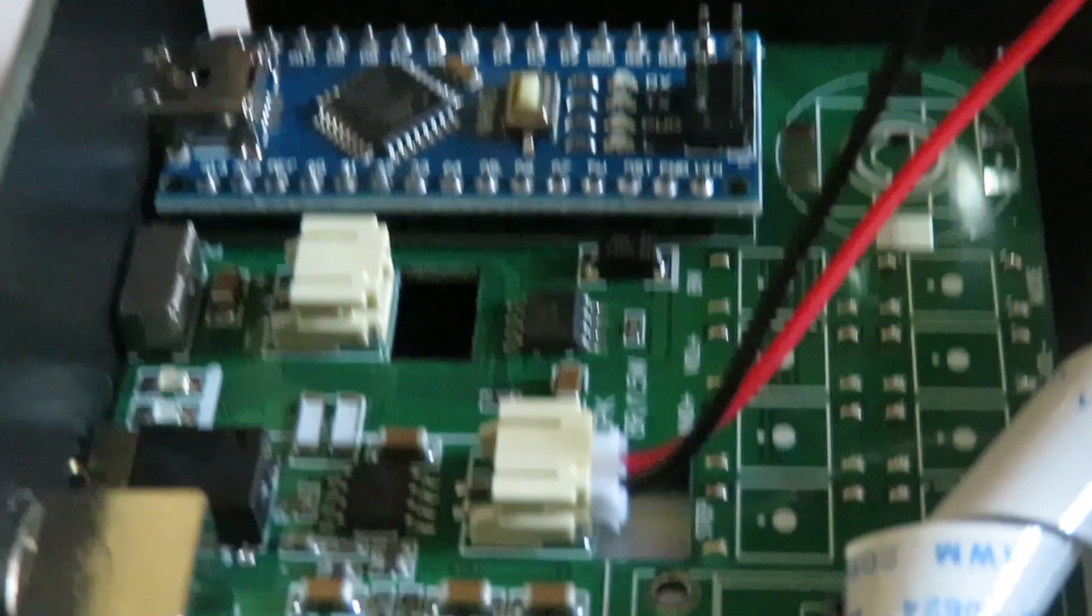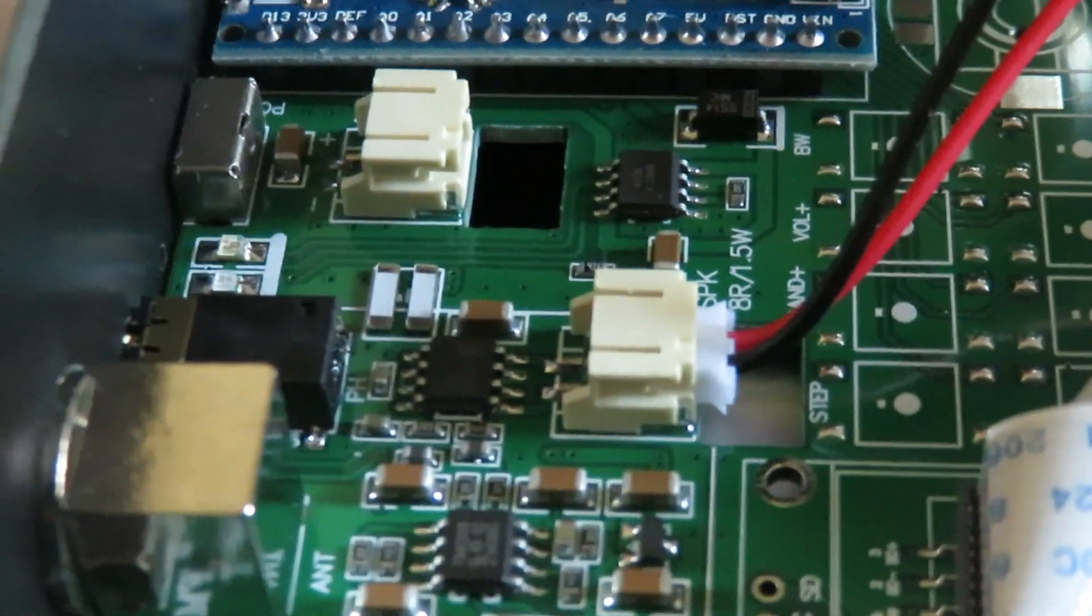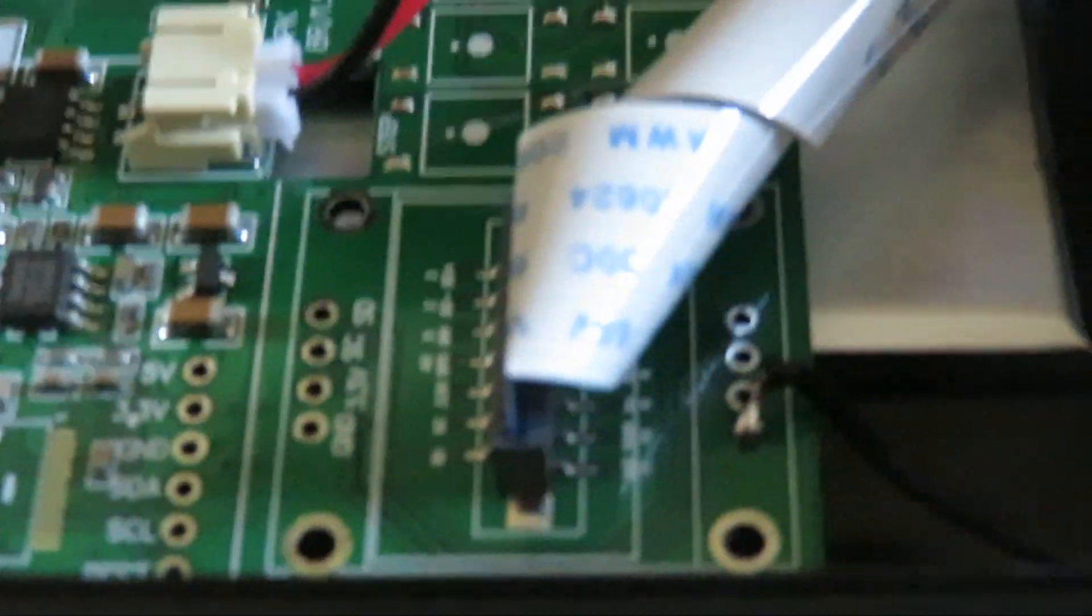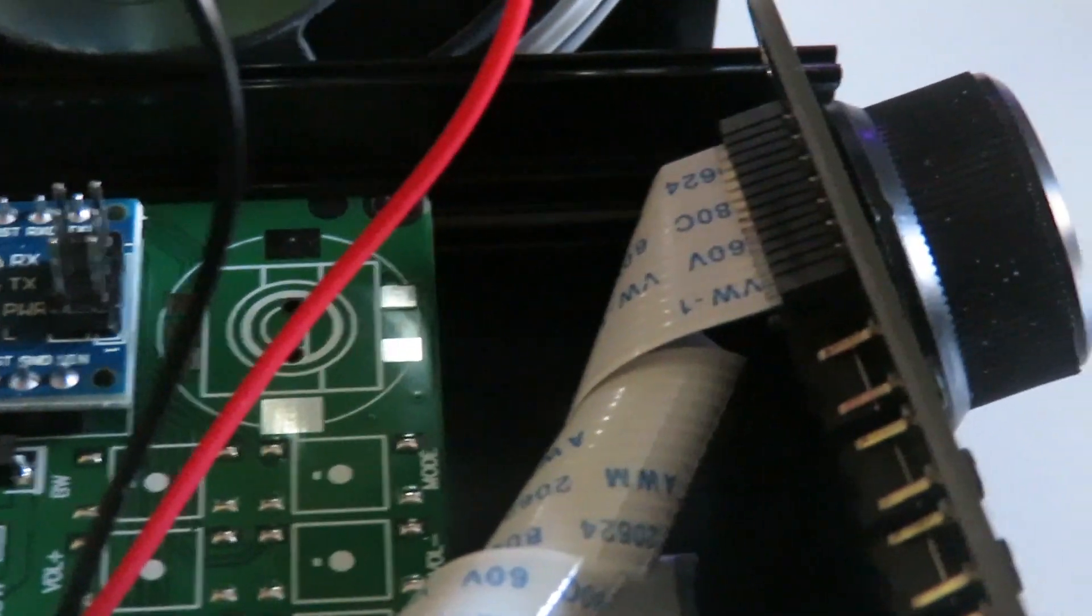There's a reasonable size speaker plugged into a socket on the board. Got a ribbon cable running from the main board to the front panel. We've also got one wire, let's see if we can see it there.